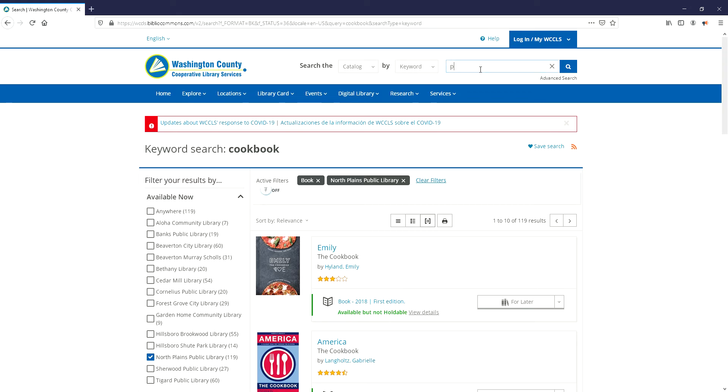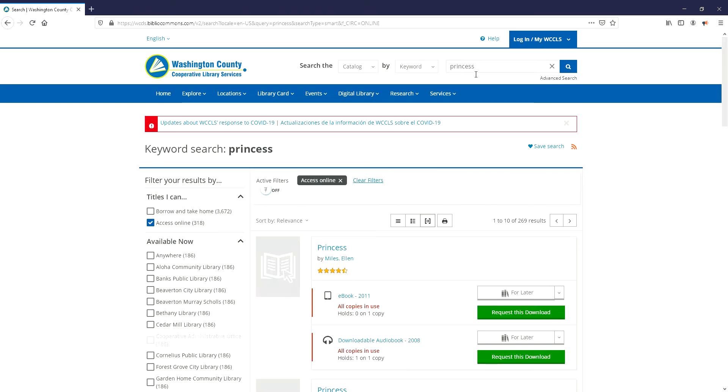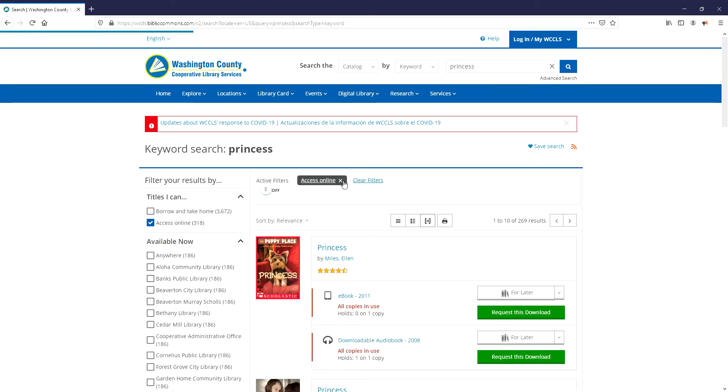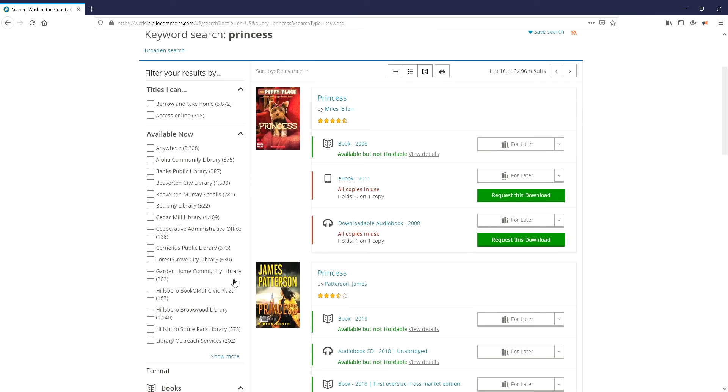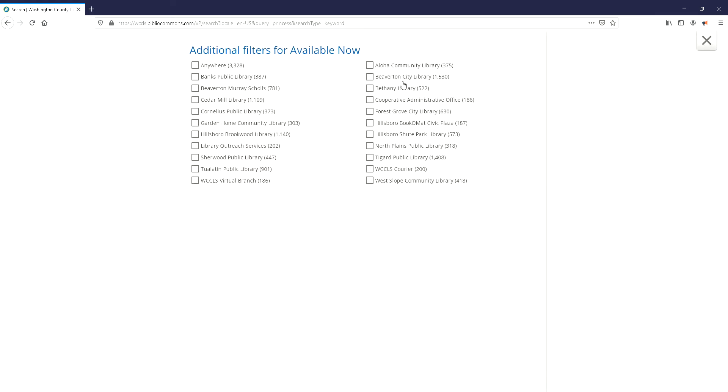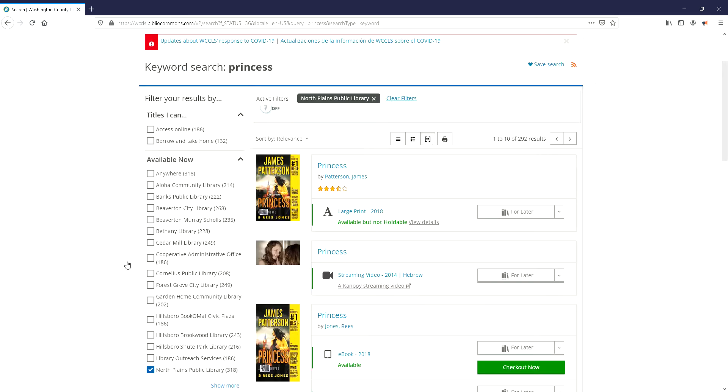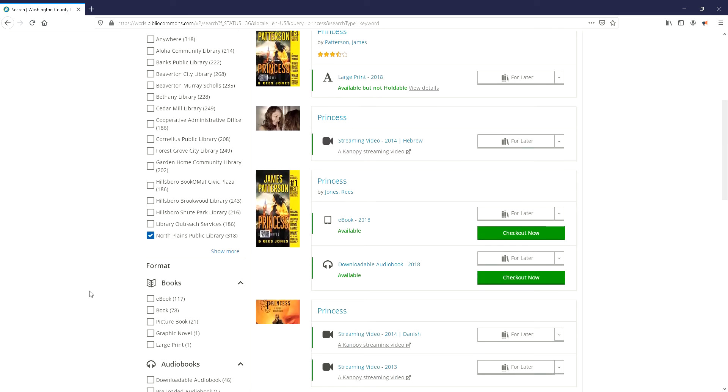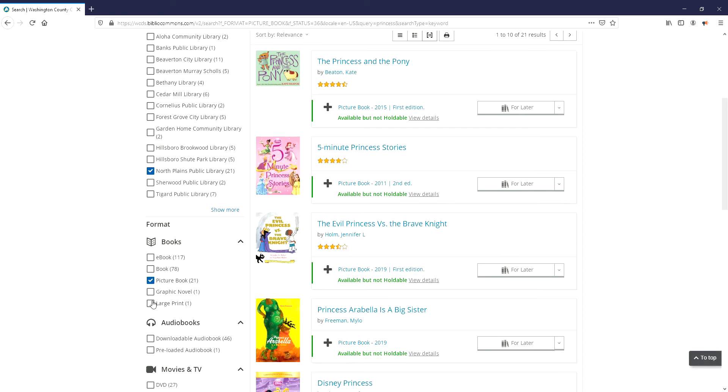So say you want some princess picture books, again you're going to need to clear this access online filter, select North Plains Library, and then you can select picture book so that you can see that these ones are available.